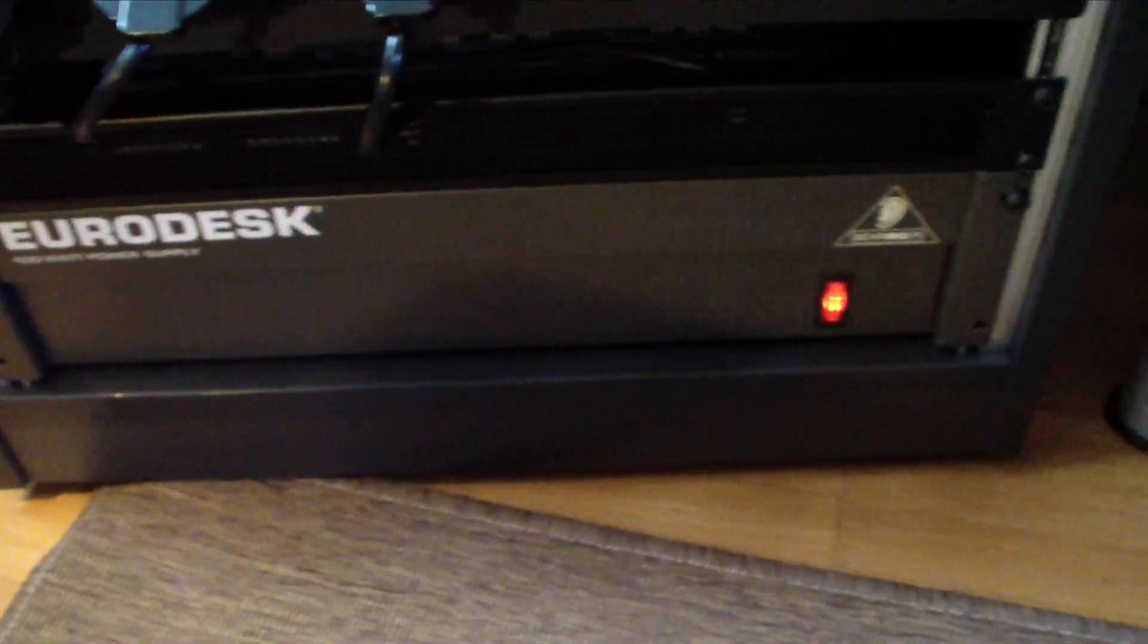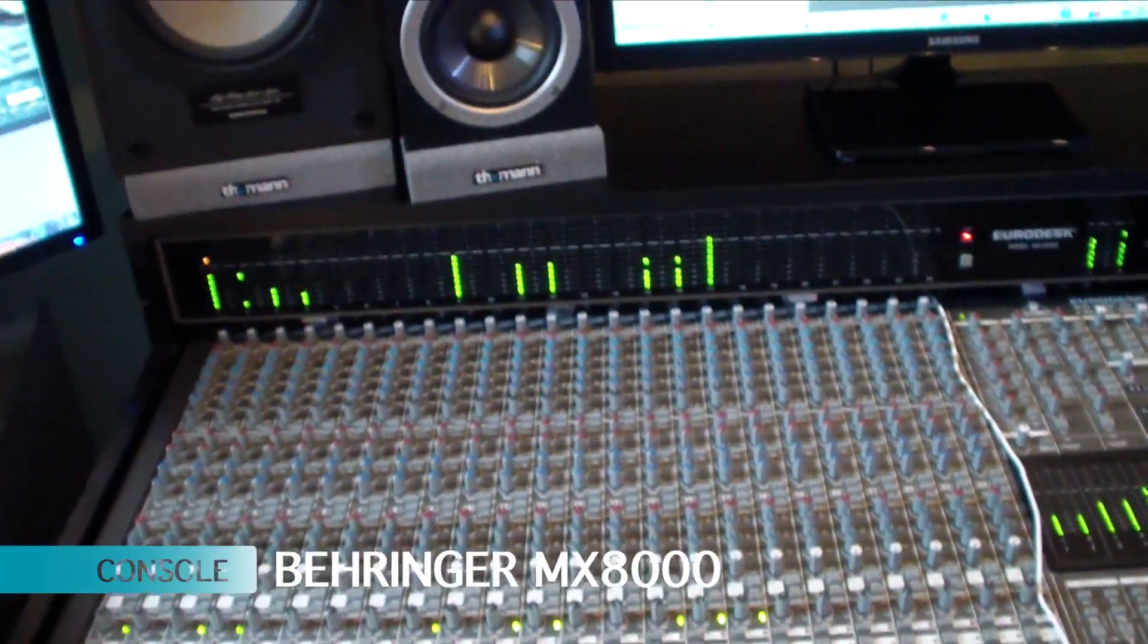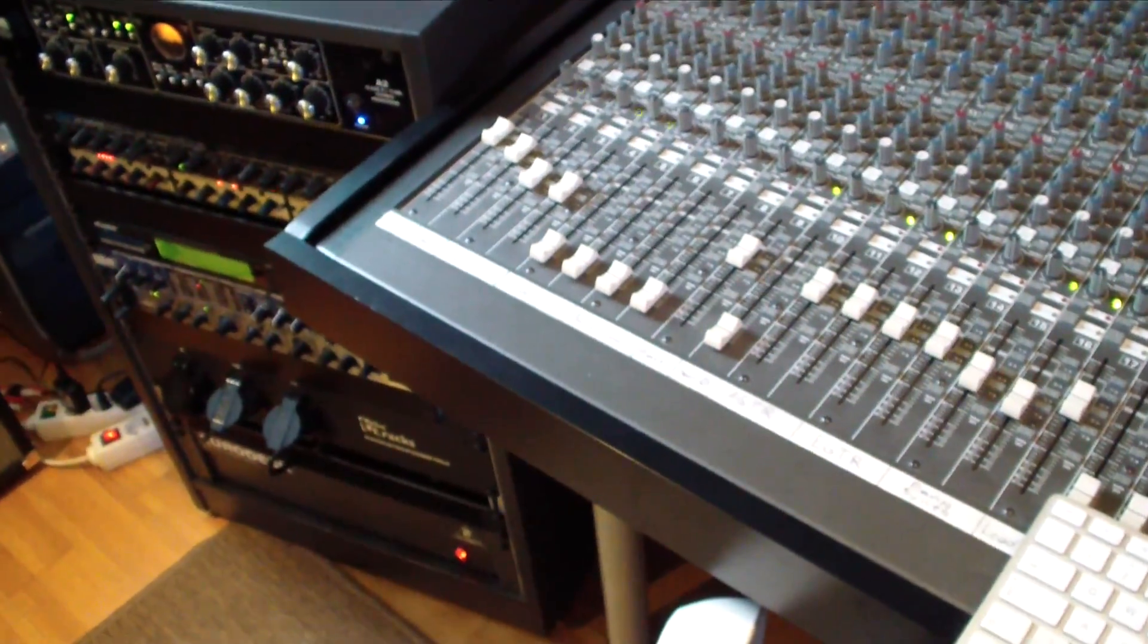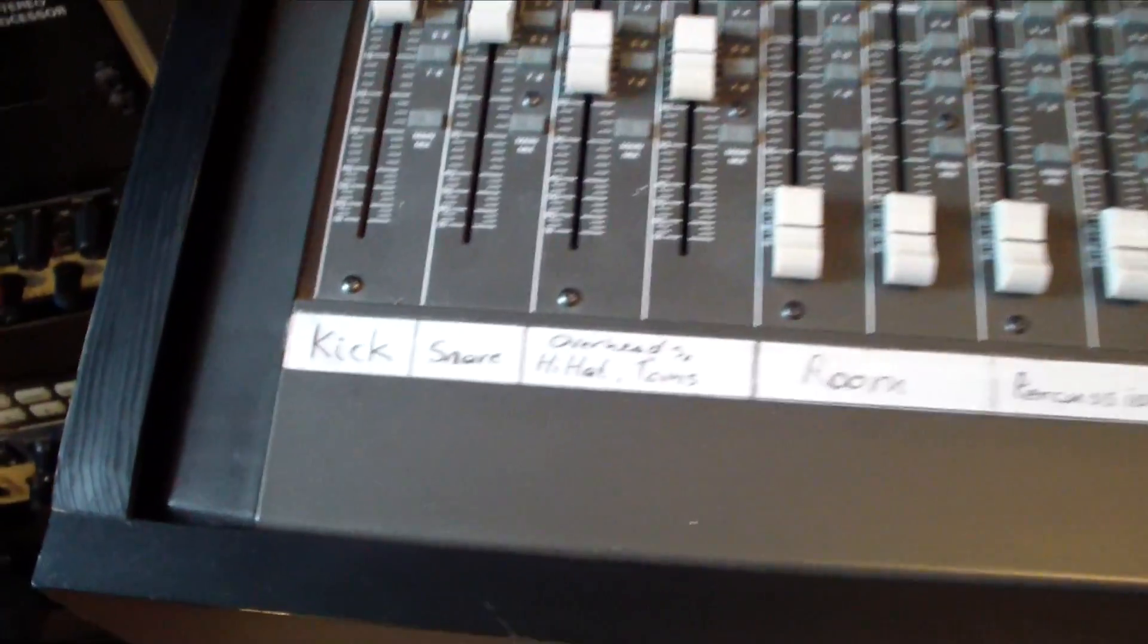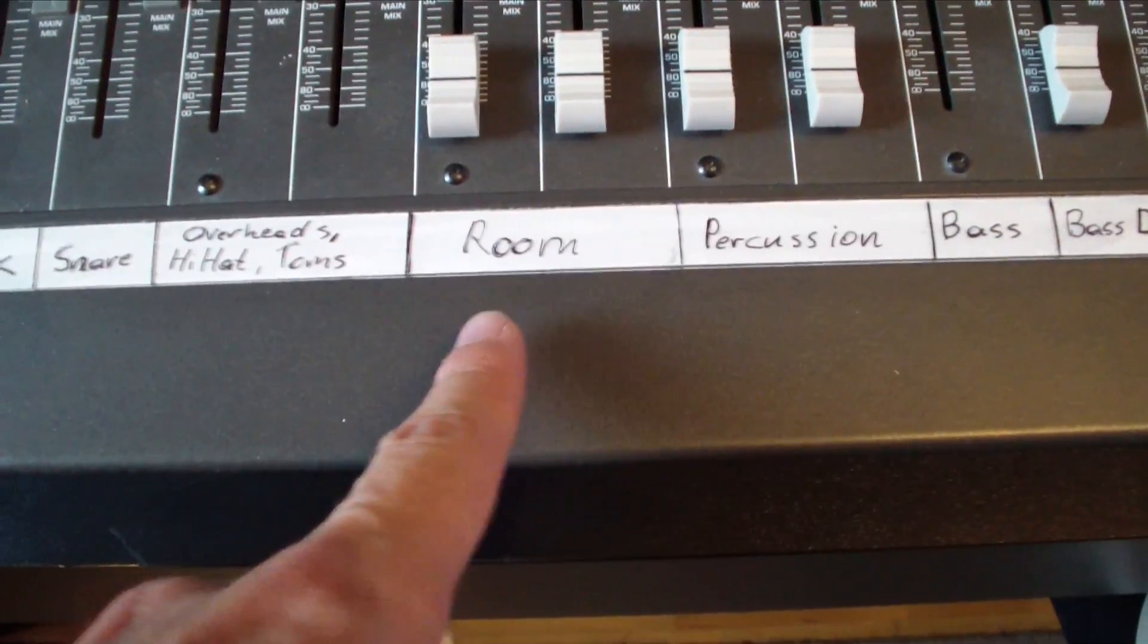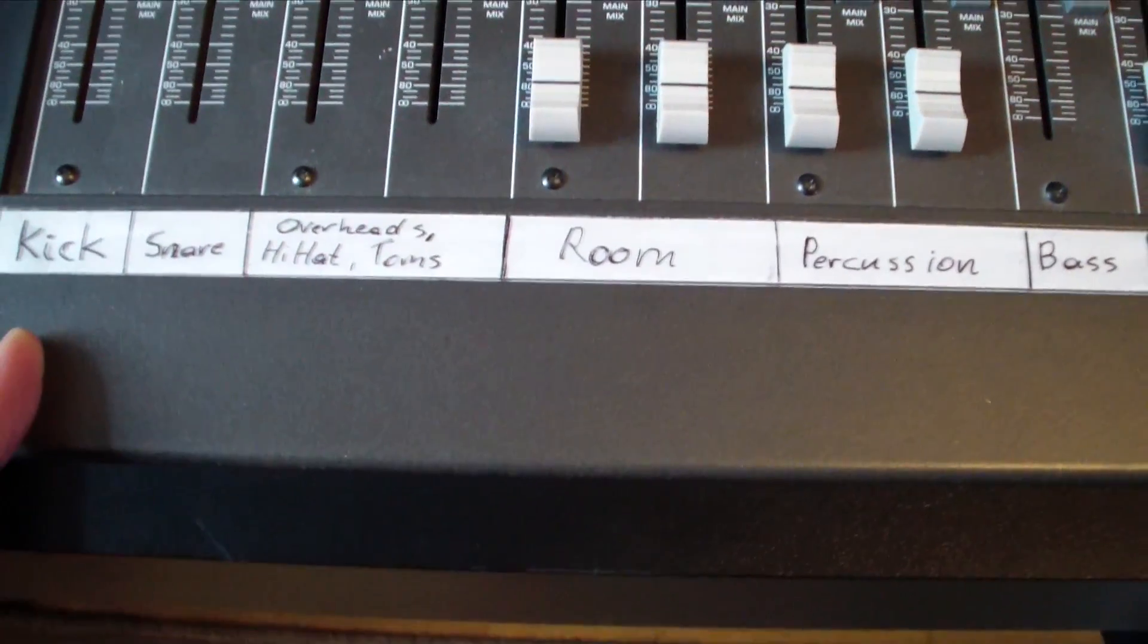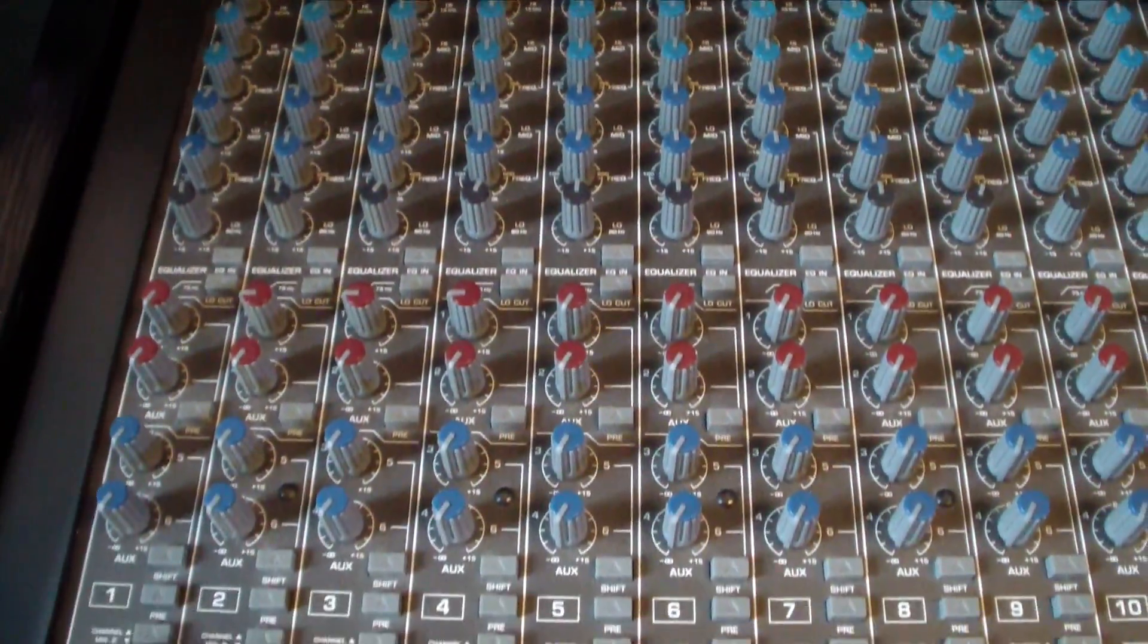Last one here, just power supplies, and here the power supply for the console. Then let's go to the console quickly here. I changed a little bit the routing, so the setup here of my template. First of all, I got here now the kick, snare, and the overheads, as well as toms, hi-hat, and so forth, and the rooms, and percussion. So this is all drums that I can use dedicated EQ for that, as well as the auxiliary channels.